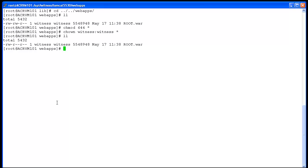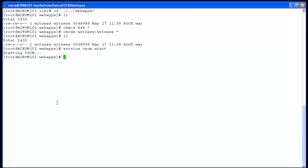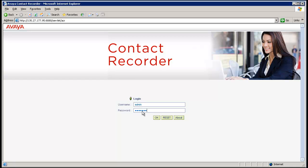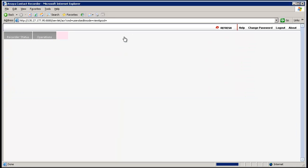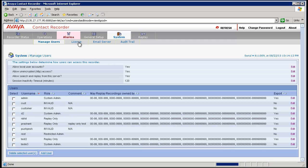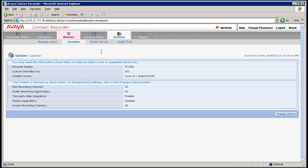Now that everything looks good, start the services using the command 'service cscm start'. Once services are started successfully, go to the ACR webpage and verify whether the patch was successfully updated by clicking on System and then the License tab. We can see that the patch is now successfully updated to 101097, which is the patch level we wanted to achieve.